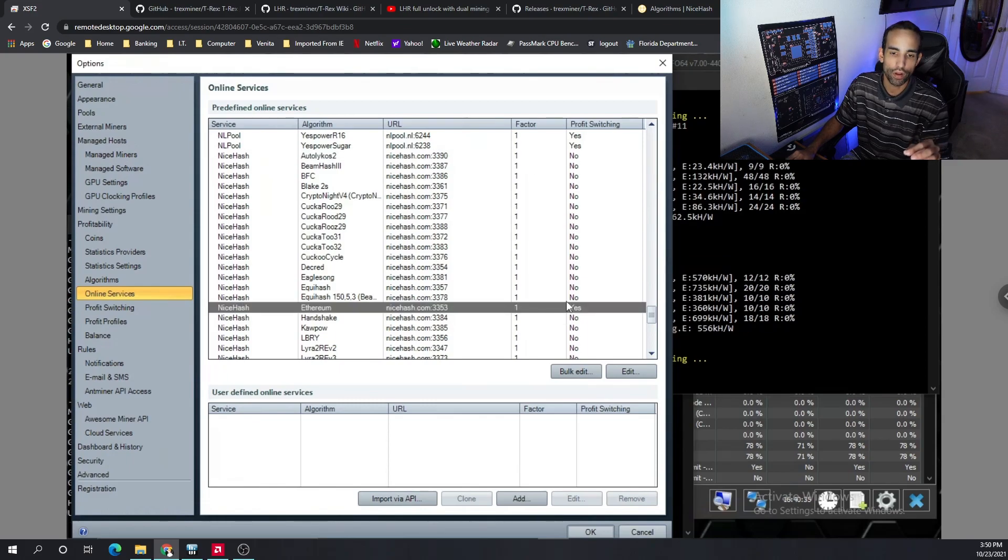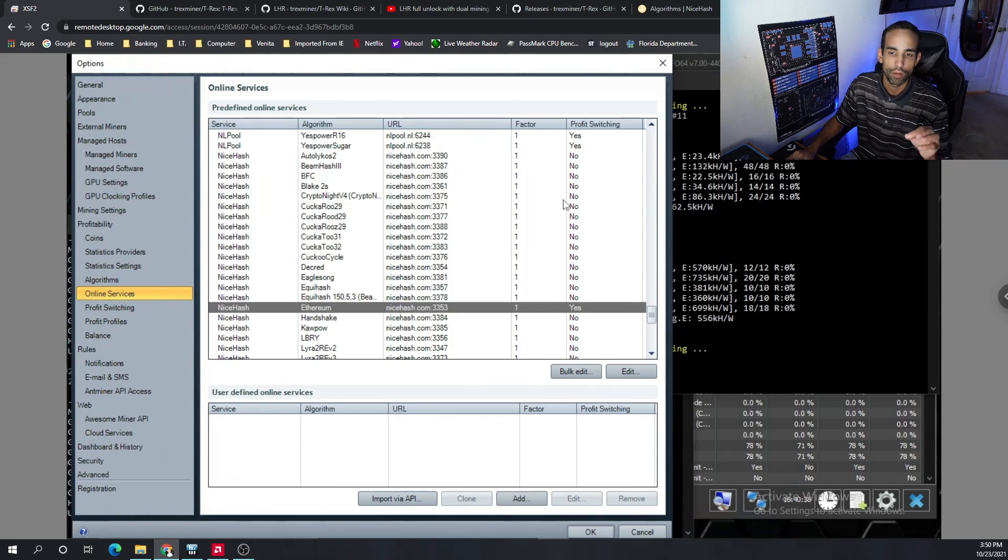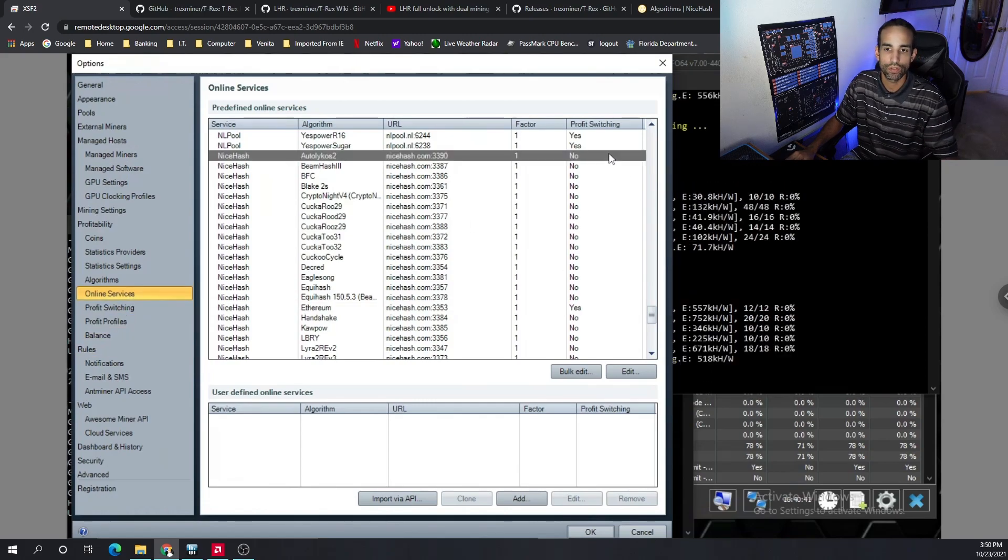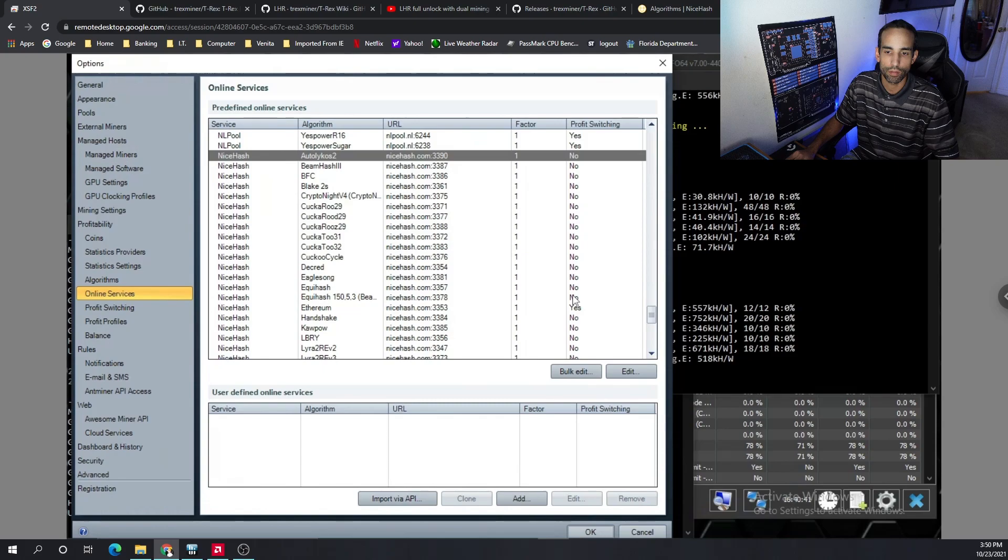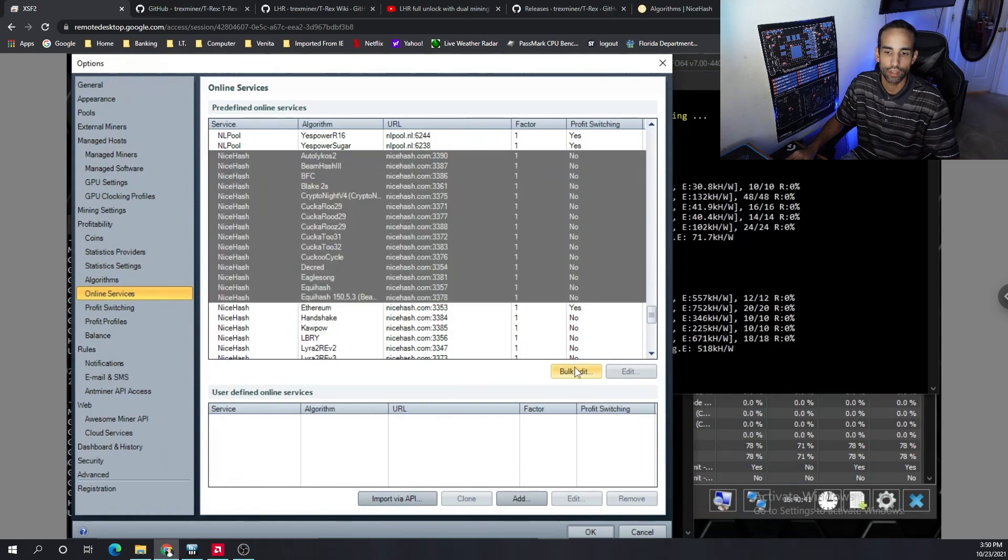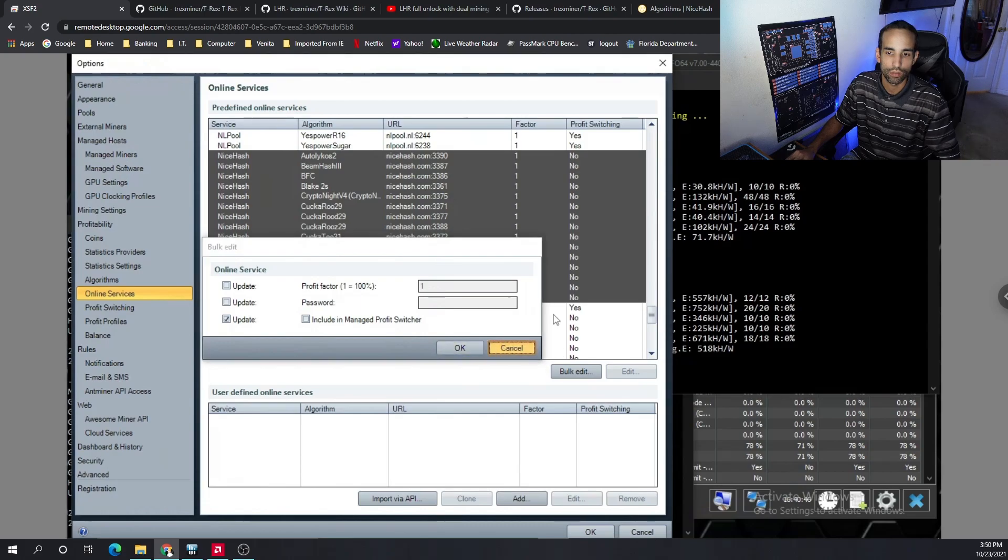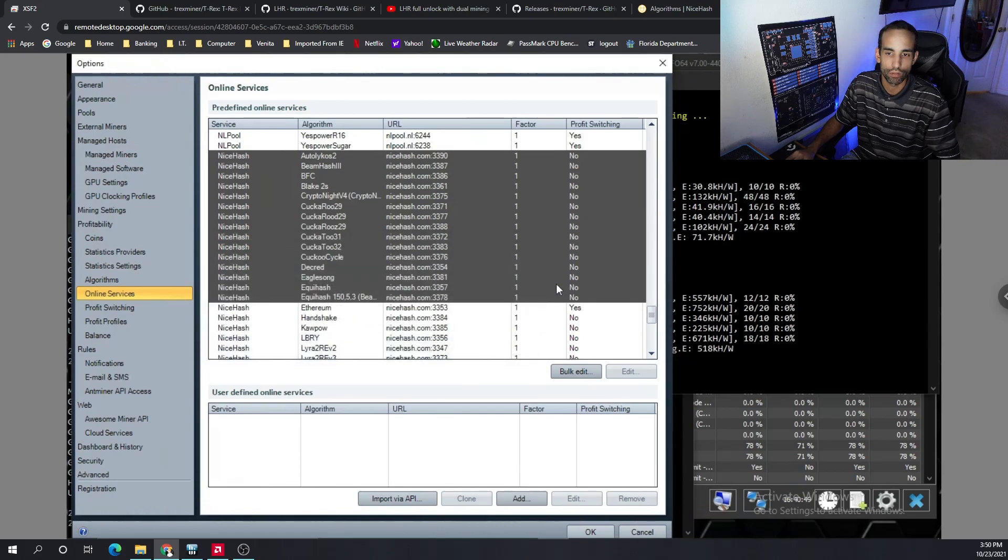So if you want to mine Ethereum only through NiceHash, probably come over here to online services, you can select by shift clicking everything, bulk edit, update, include, not include by checking this box, which is what I did to remove everything.